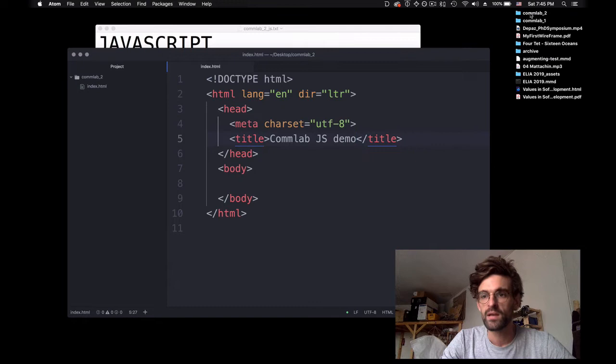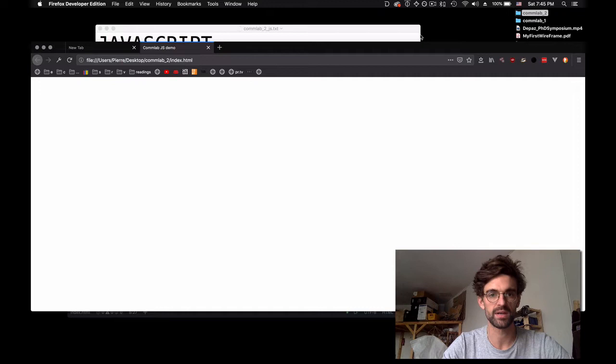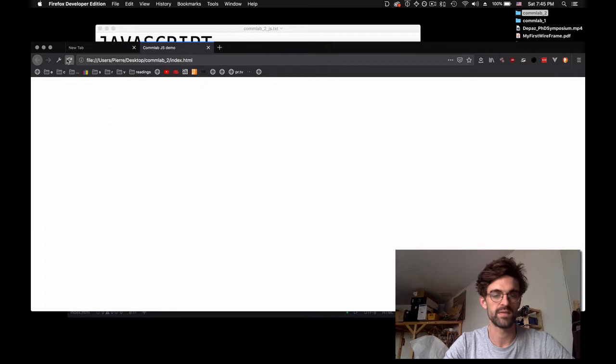I click on the folder in which I saved it, open it, and I have an empty browser — so far so good because I have an empty body right here. Let's start by saying hello. I save it, I refresh, and now I see hello. Everything works.